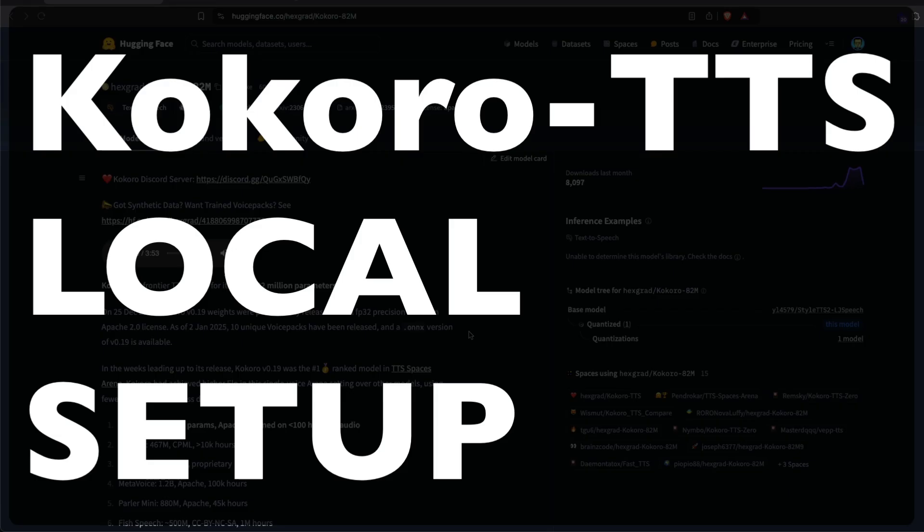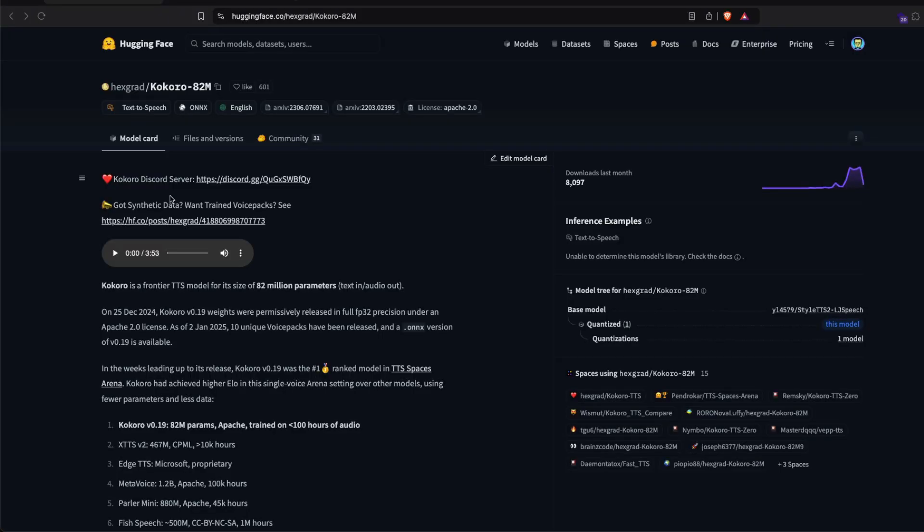Let us learn how you can use the best text to speech open source model locally within your computer. This is an 82 million parameter model, so even if you have really low RAM like 8GB or a MacBook Air, you should be able to run this without a lot of issues.